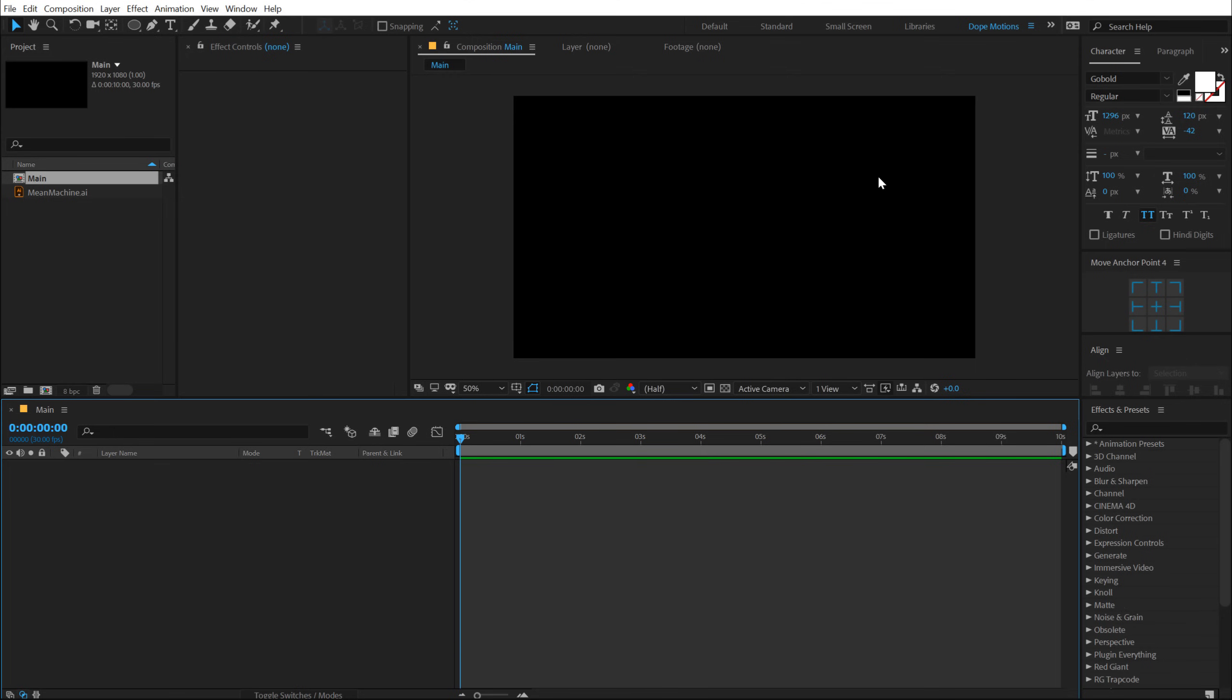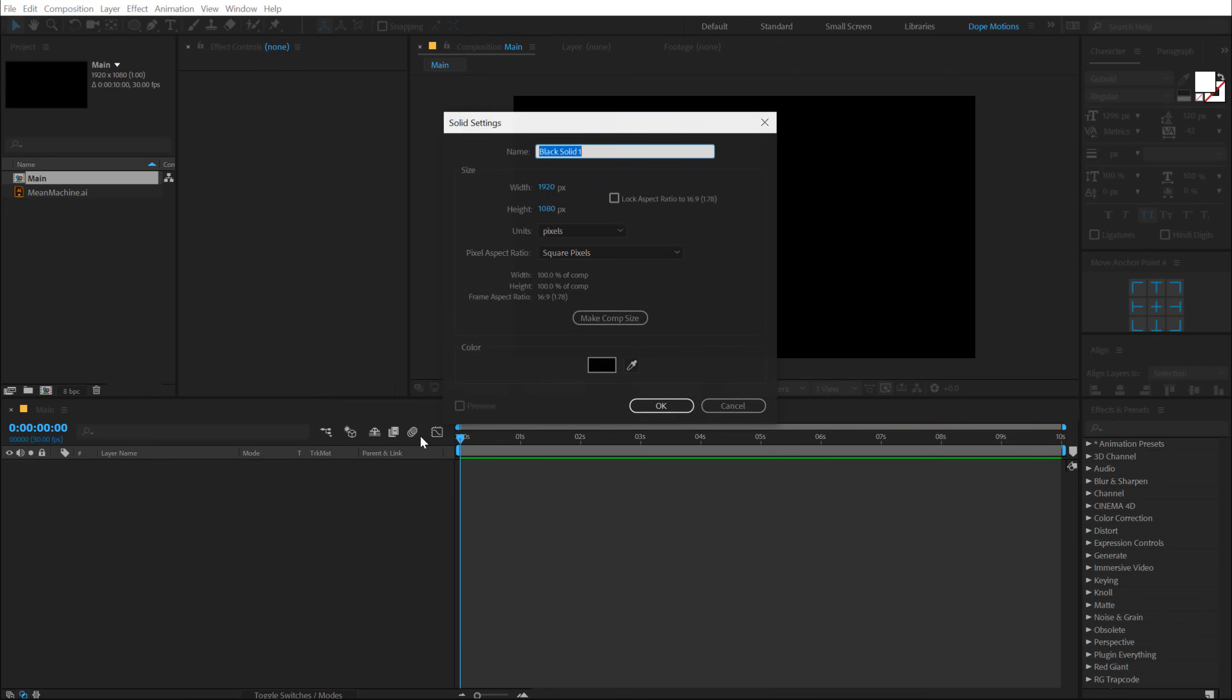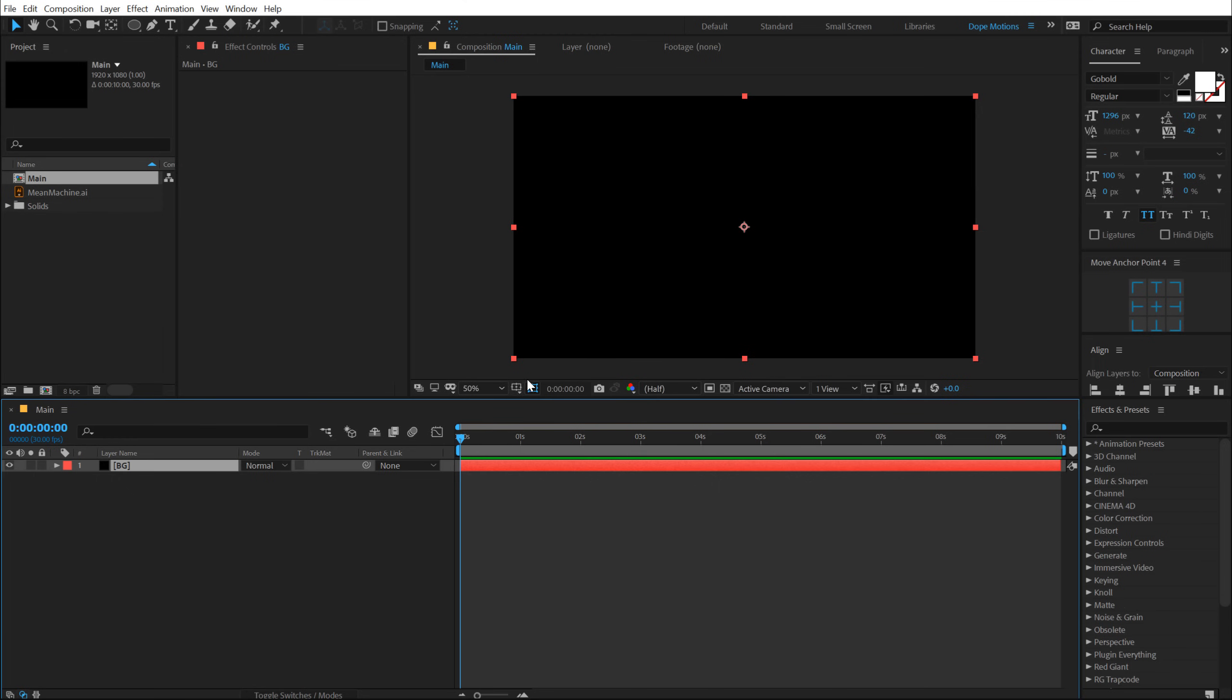So here we have our main comp. Let's add a nice background. Hit Ctrl Y to create a new solid called BG for background. Hit OK.